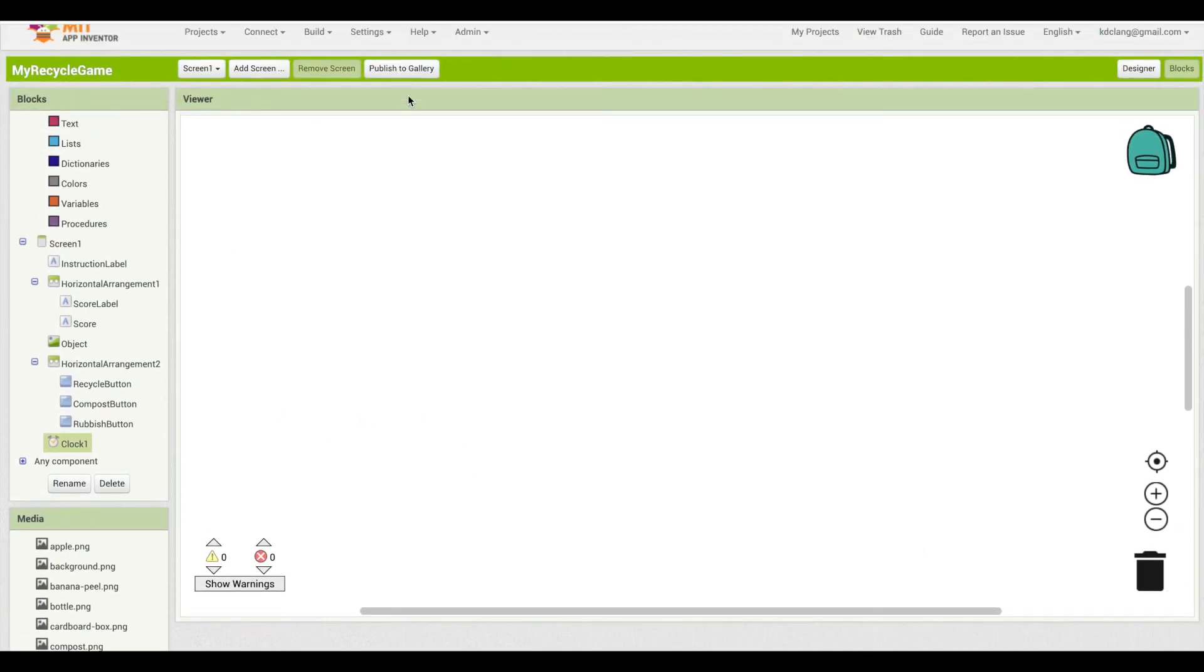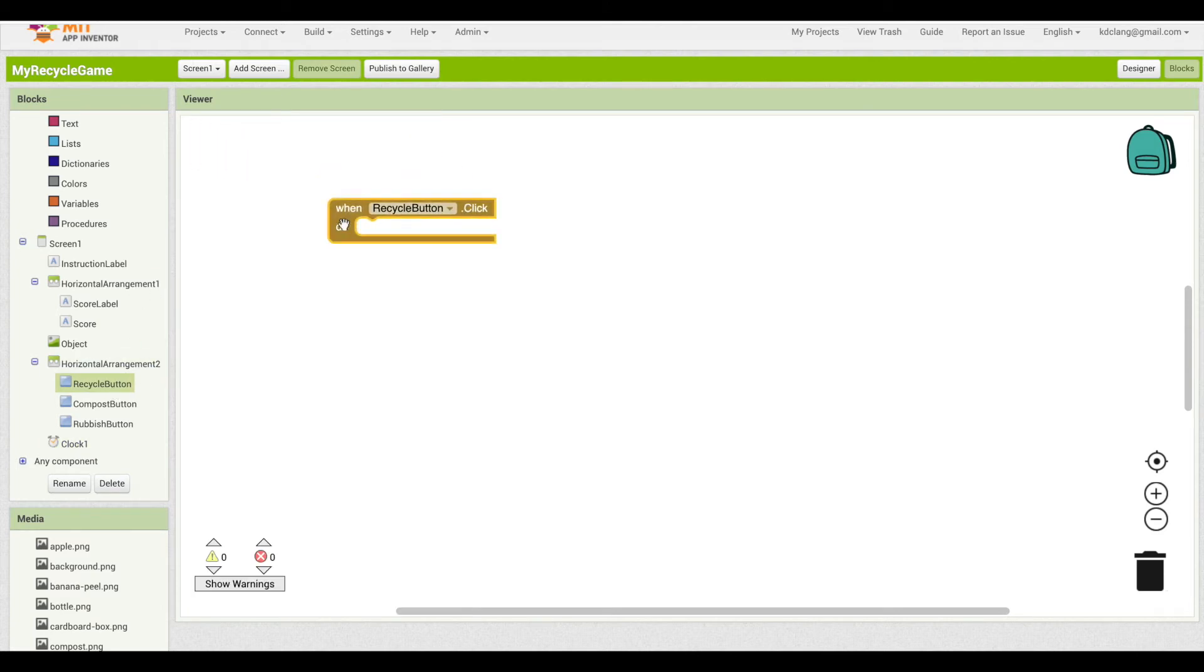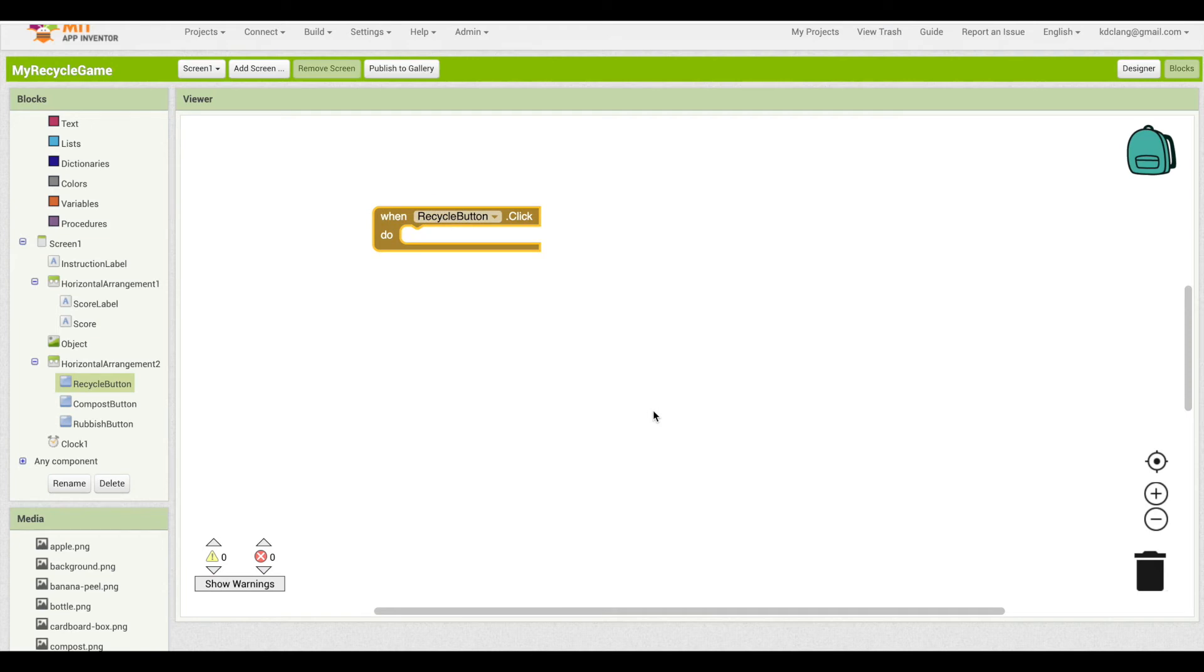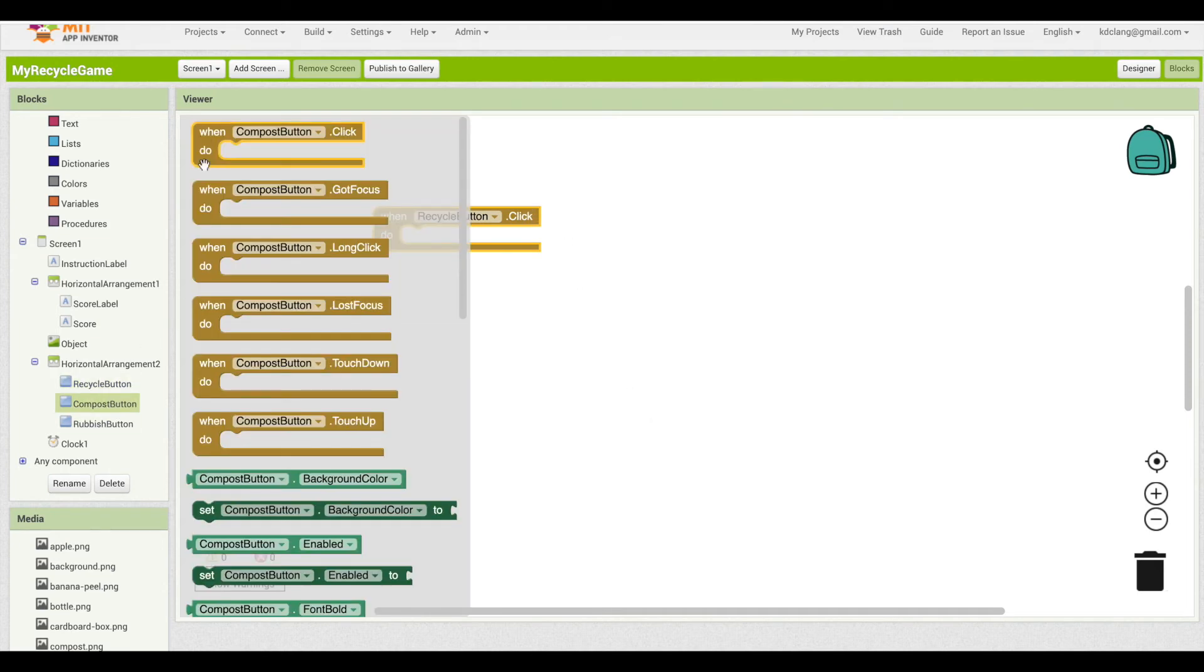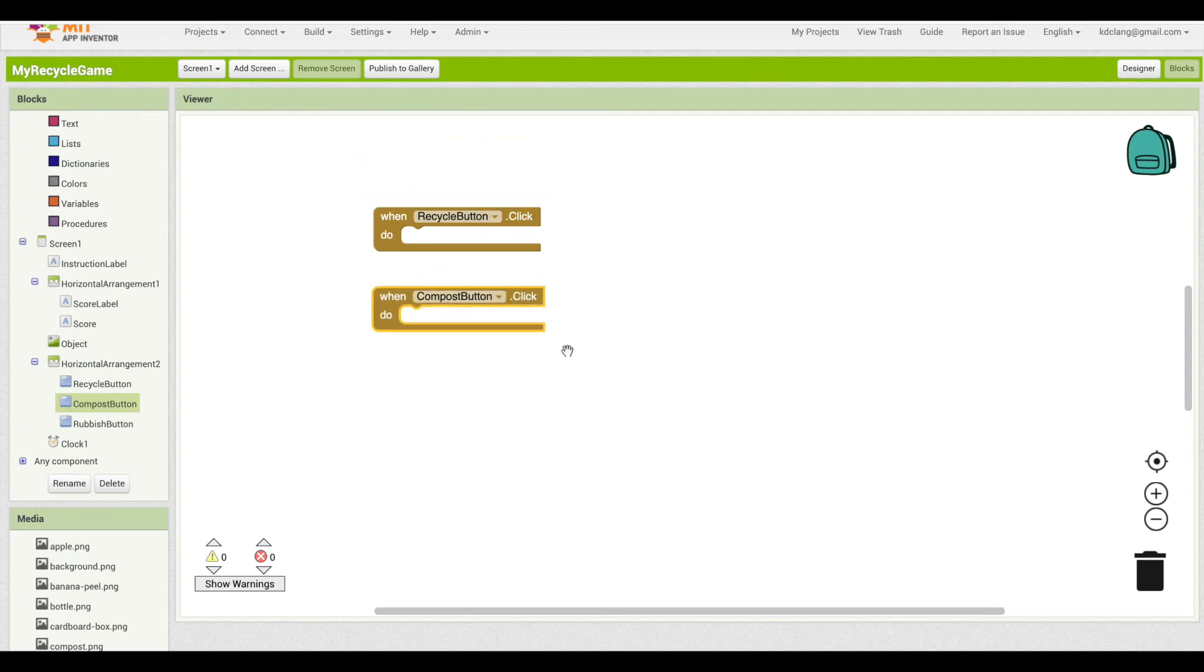In the viewer is where you will develop your blocks. So for instance, we're going to start with a when recycle button click. All you do is drag the block into the viewer. It doesn't matter where you have it in the viewer. Anywhere works. It doesn't really matter the order of where blocks are. So for instance, if I have the compost button above this or below it, it does not matter. It's usually good to organize them for yourself so that they're easy for you to read and find.